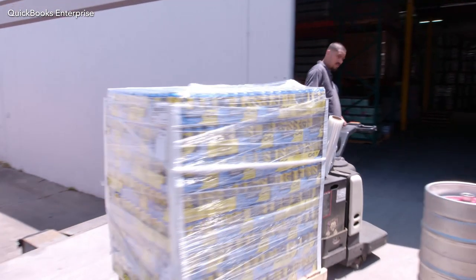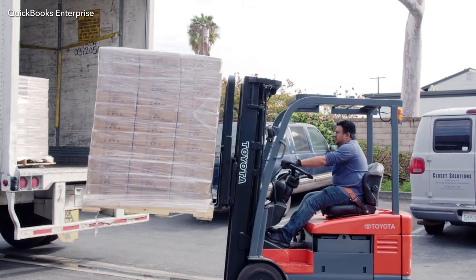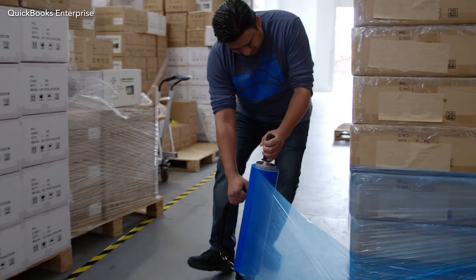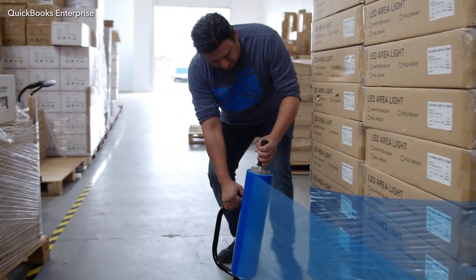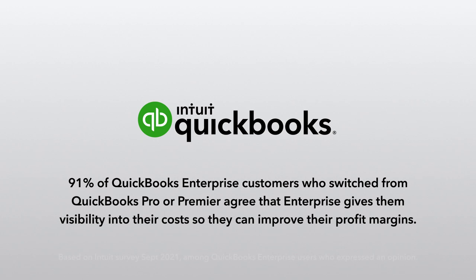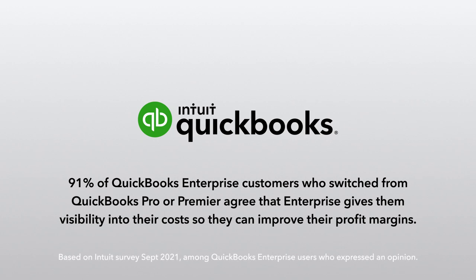To get the accuracy you need to understand your true costs and help improve your profit margins, count on Landed Cost in QuickBooks Enterprise.